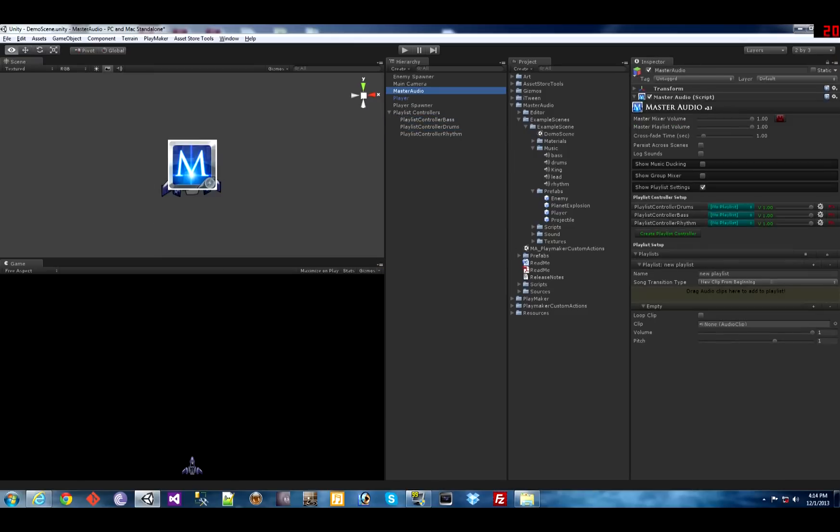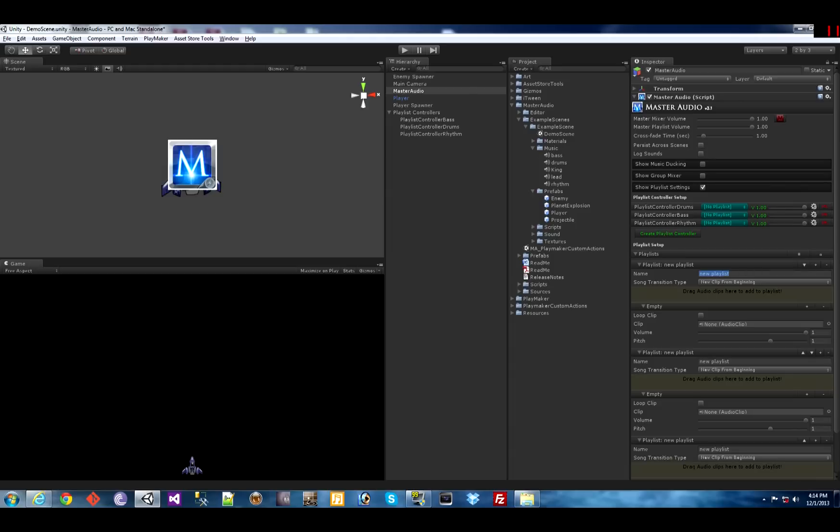Now let's go ahead and set up the playlist for each one. Those are just lists of songs. So here in the master audio prefab we create three playlists. Let's name them. Bass, drums, and rhythm.